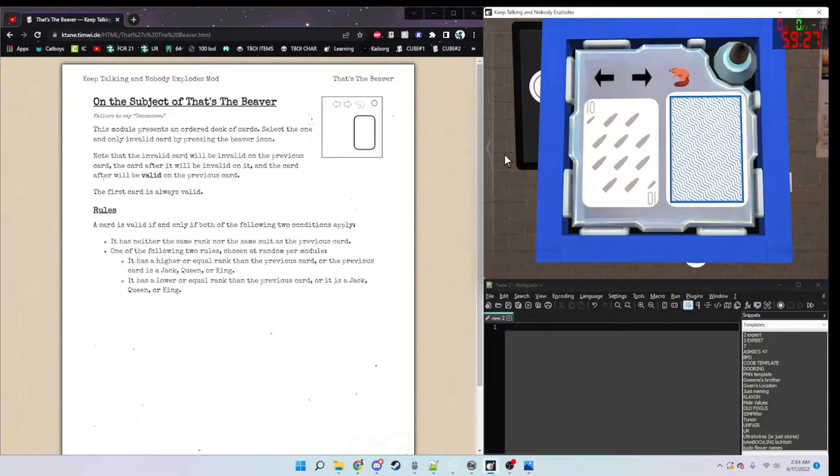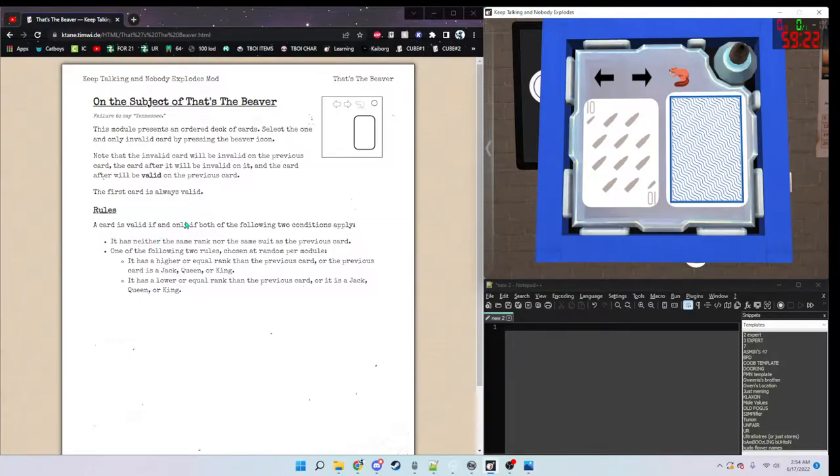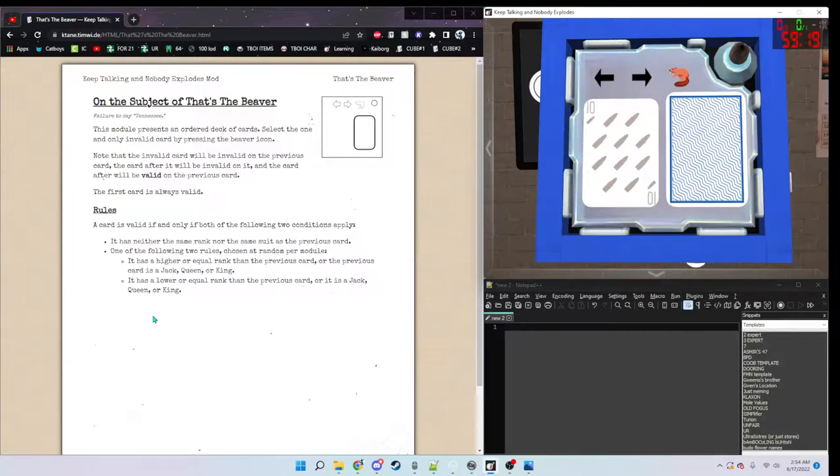Second rule is that the first card is always valid. For the actual rule, it is valid if and only if both the following two conditions apply.